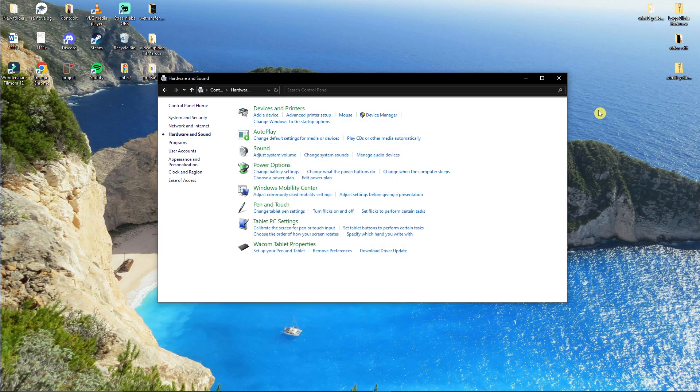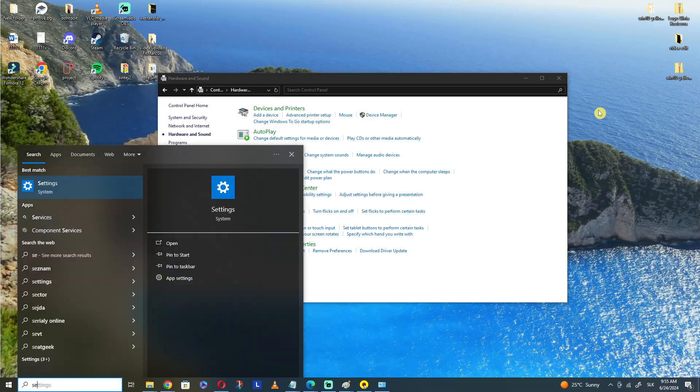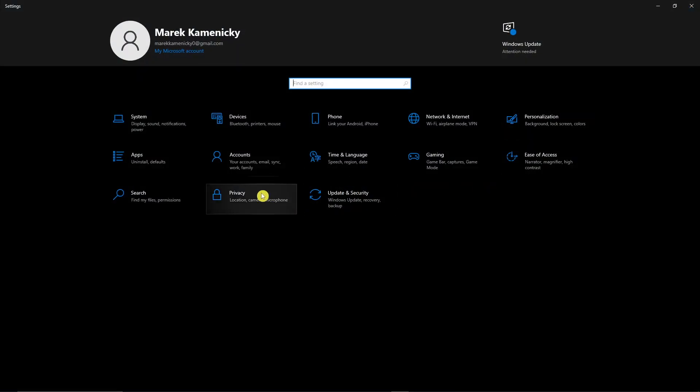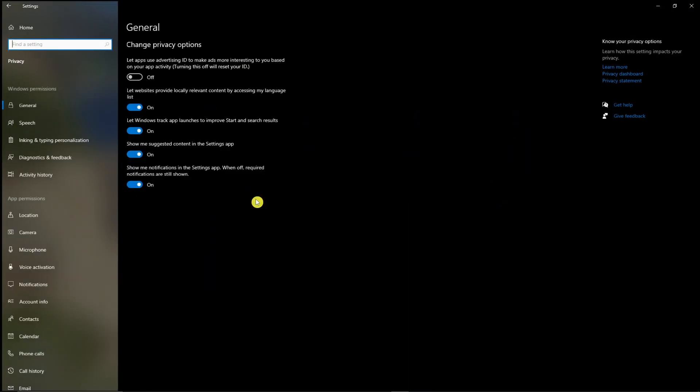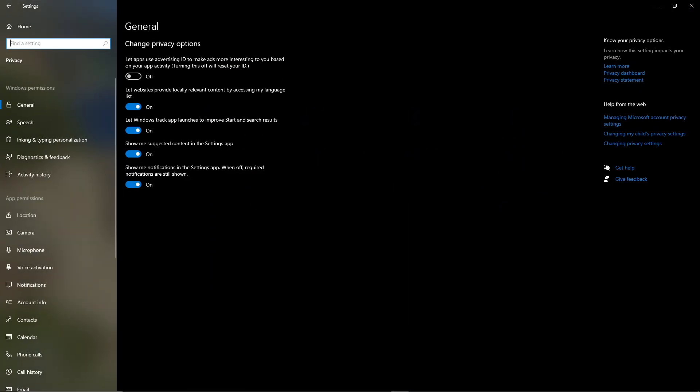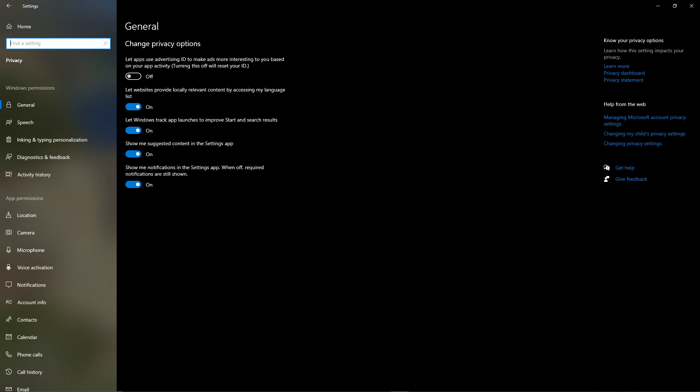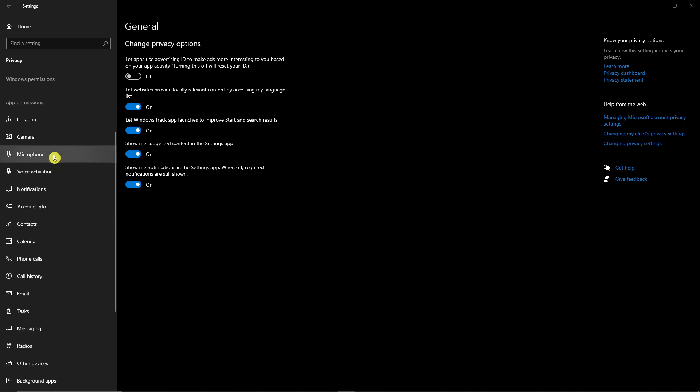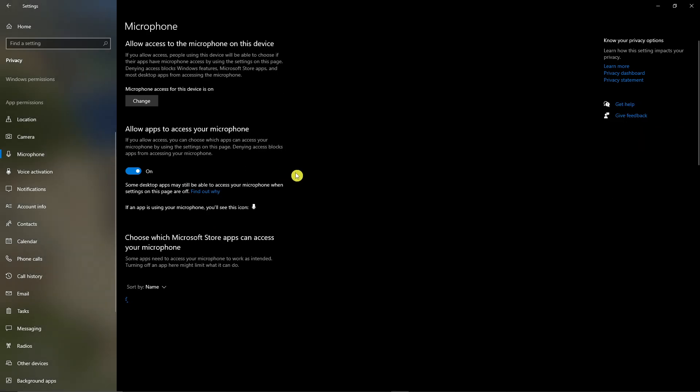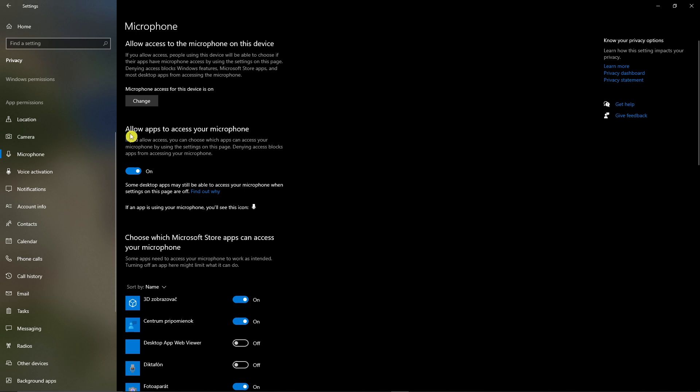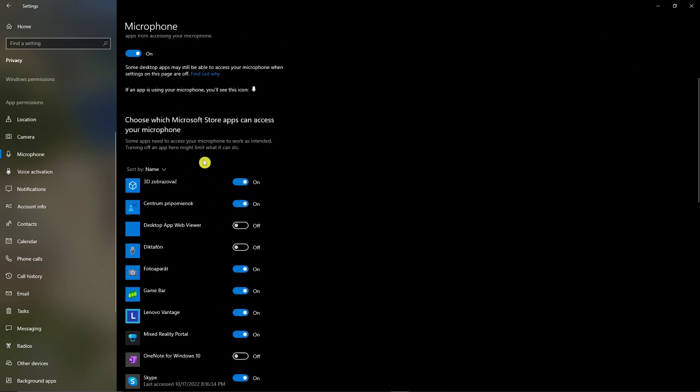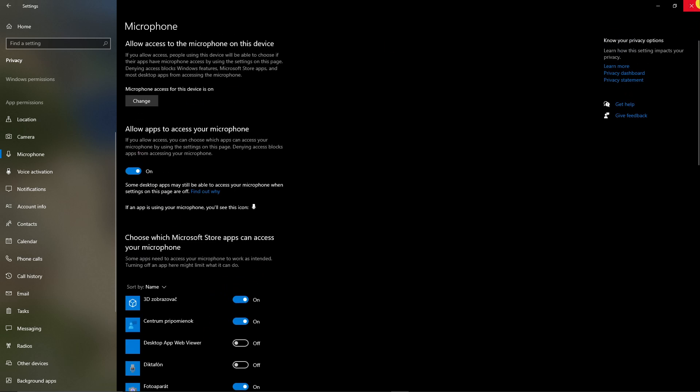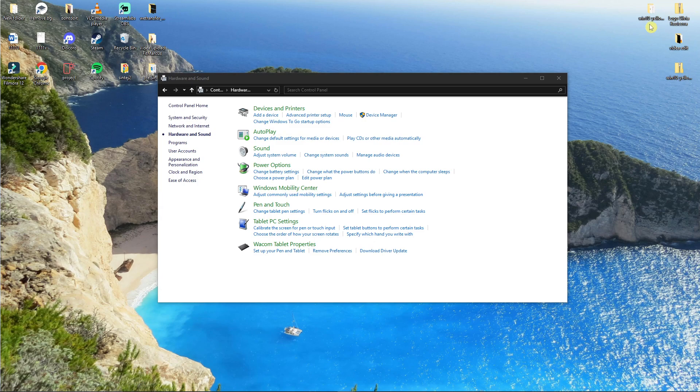The second thing, go to Settings, then go to Privacy under Accounts. Then go to Microphone under Camera on the left side. Allow apps to access your microphone and make sure it's turned on. You can also choose which Microsoft Store apps can access your microphone. This is another thing you can try.